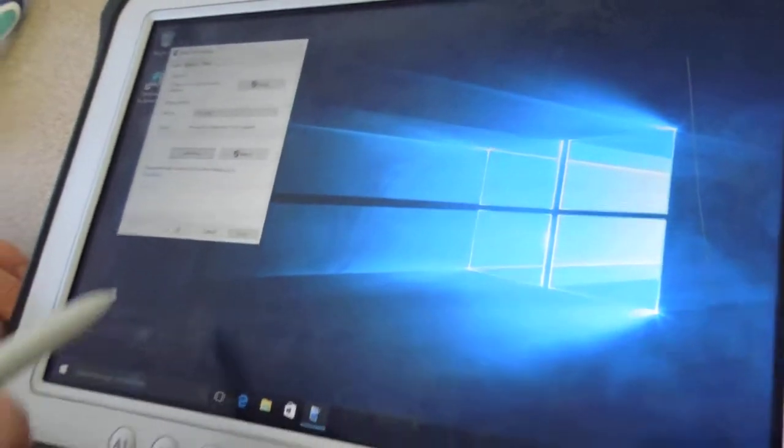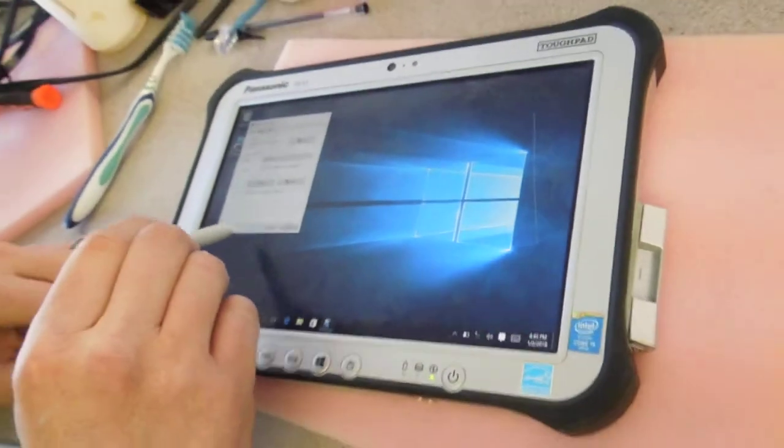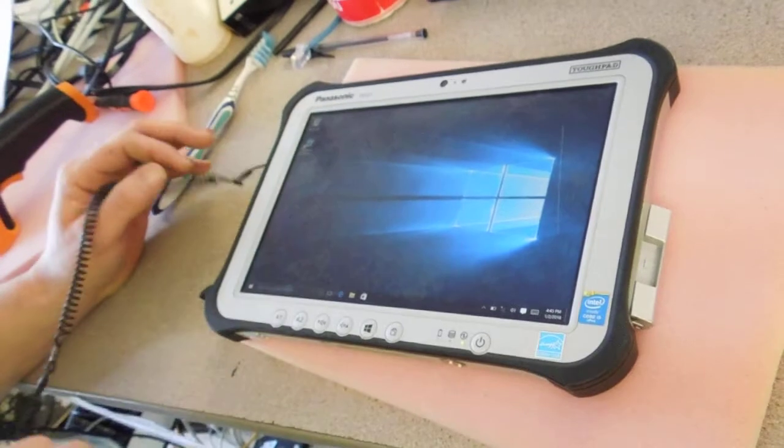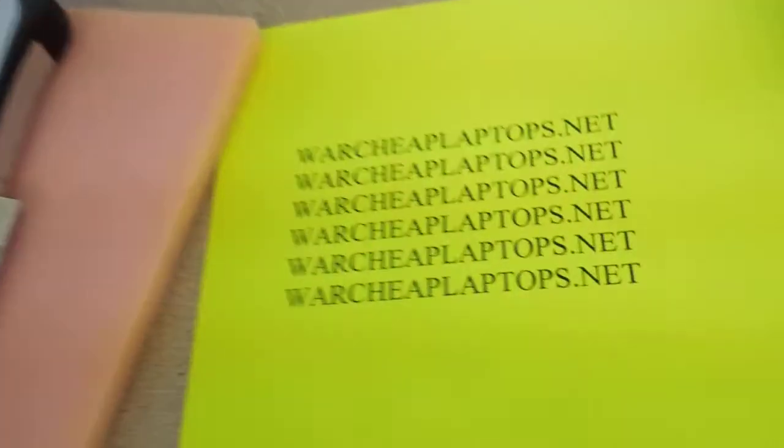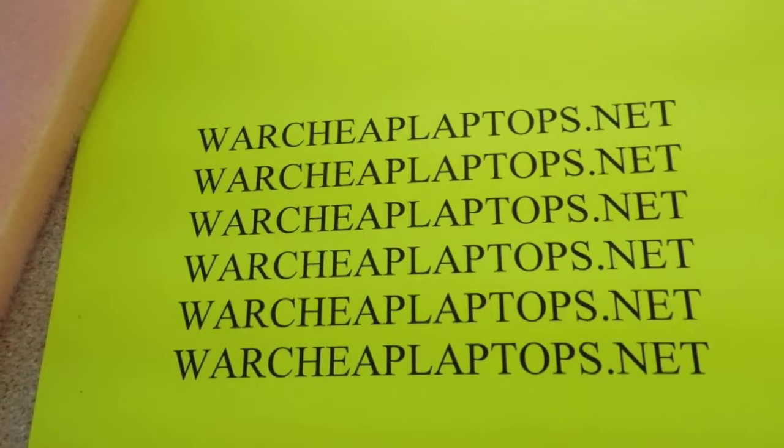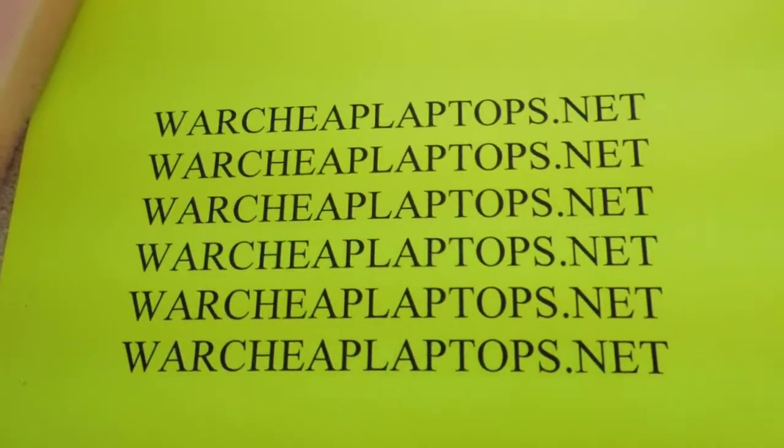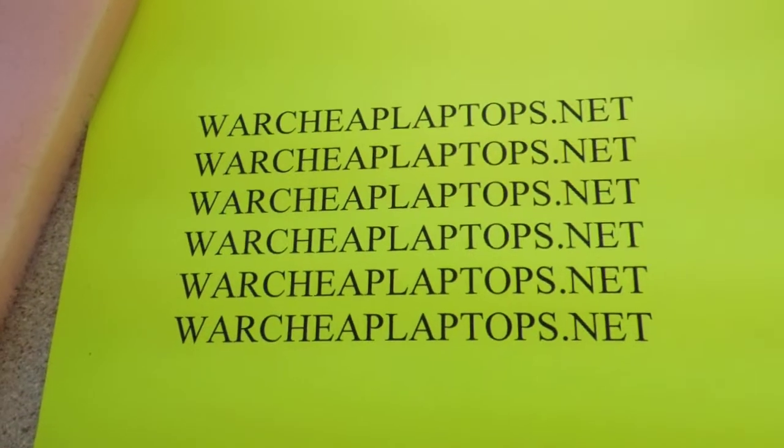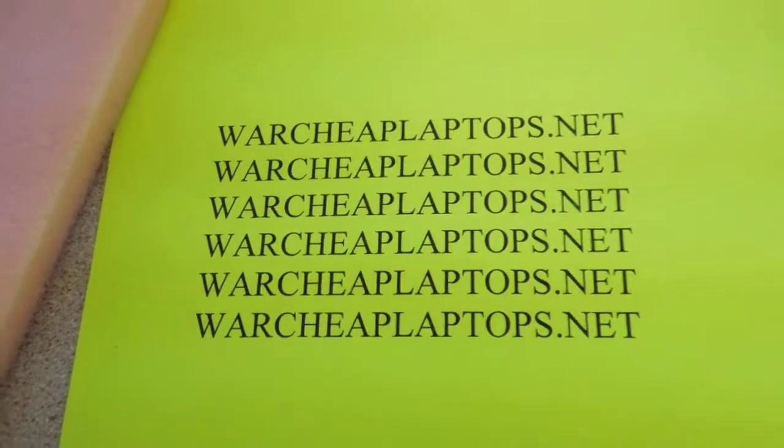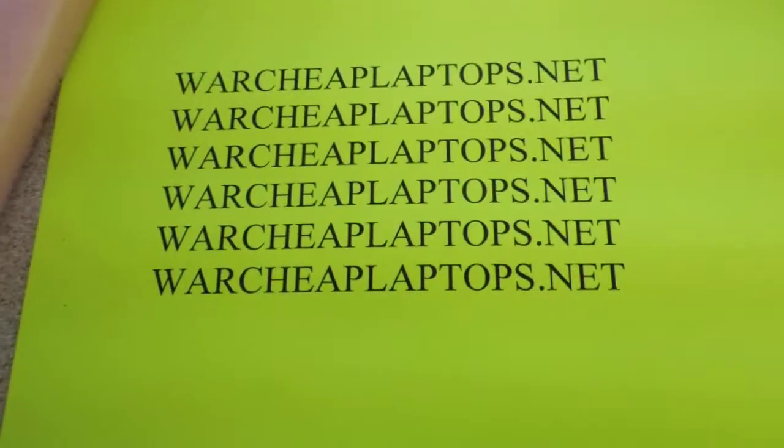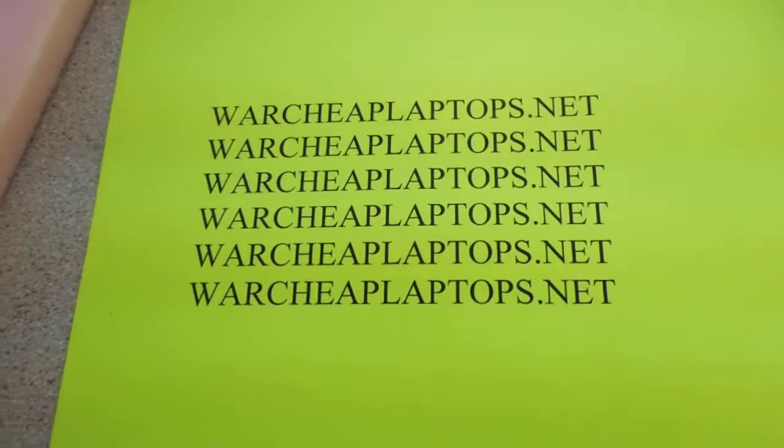That's it. Alright sir, thank you. Please check us out on Warcheap Laptops.net. We have a lot of Panasonic Toughbooks and parts and accessories. Thank you.